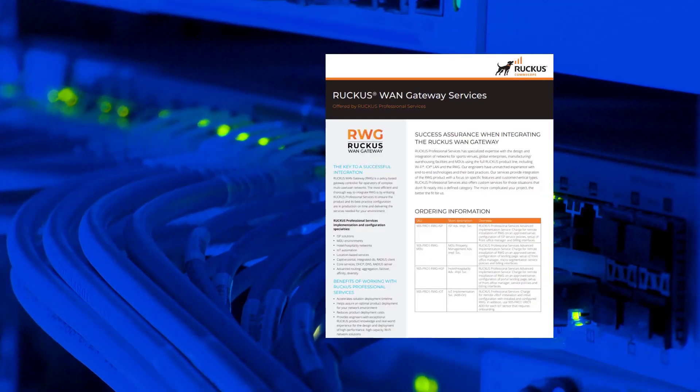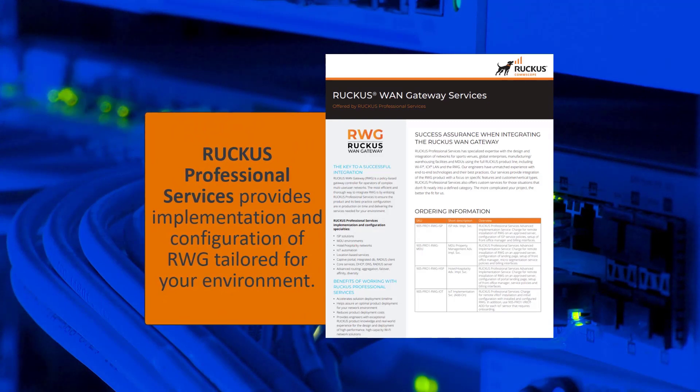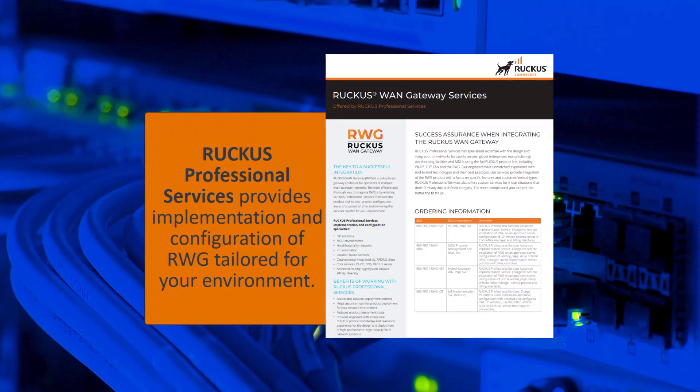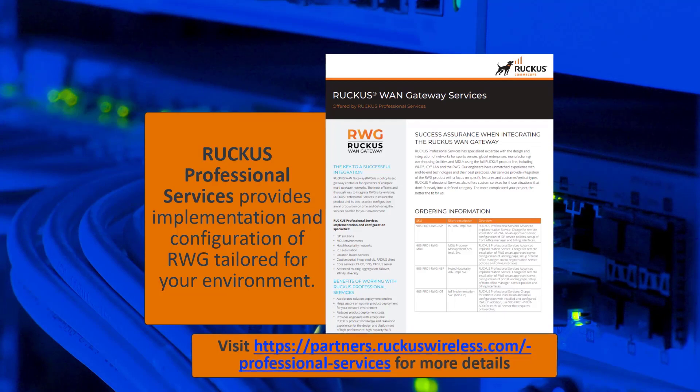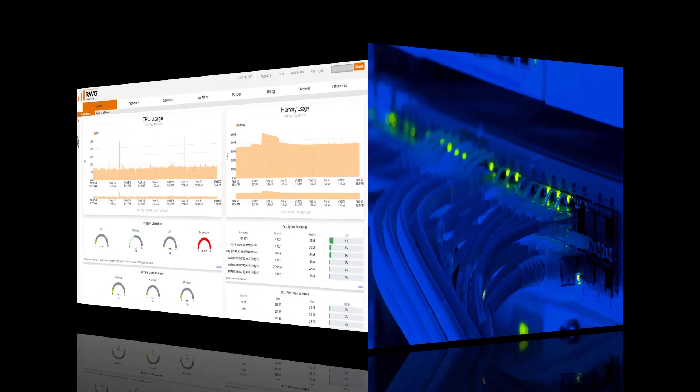Ruckus also provides professional services to integrate and configure RWG deployments tailored to your environment. More information on these services can be found at partners.ruckuswireless.com.